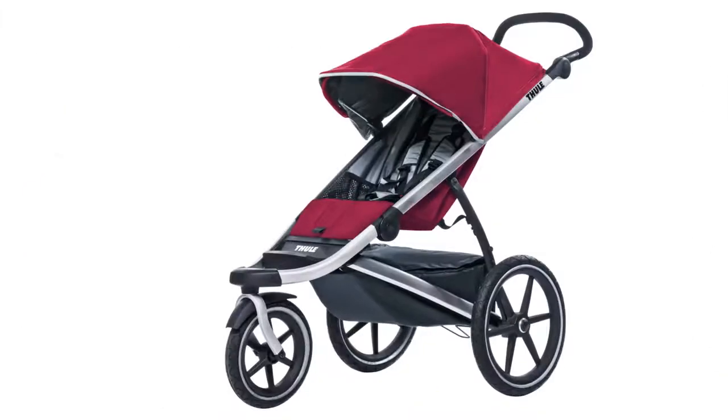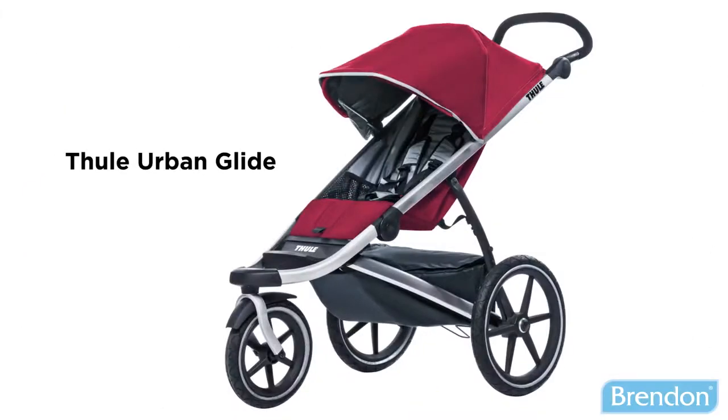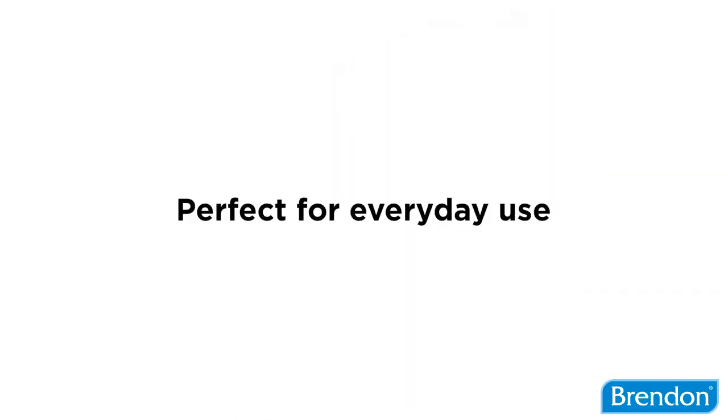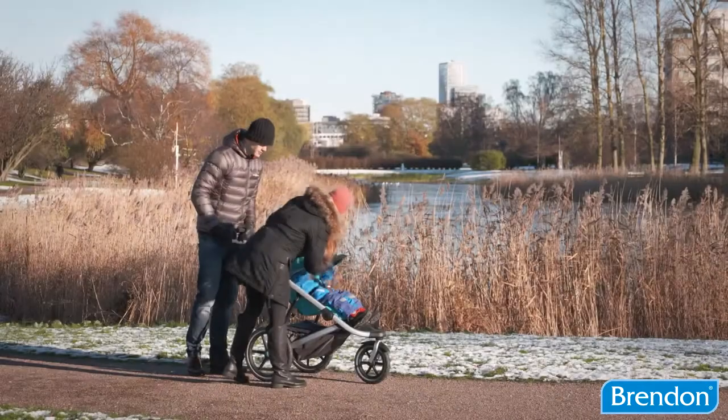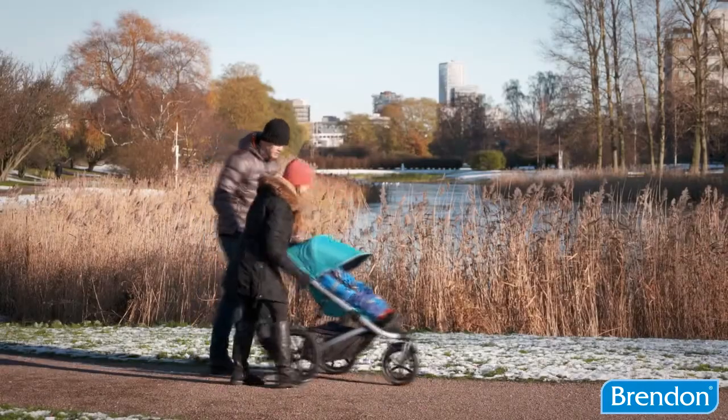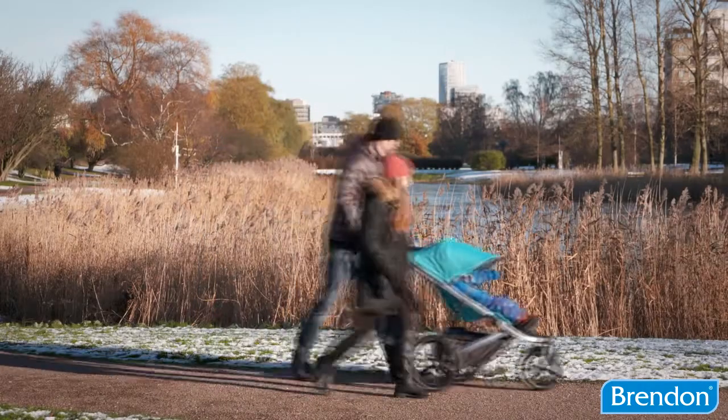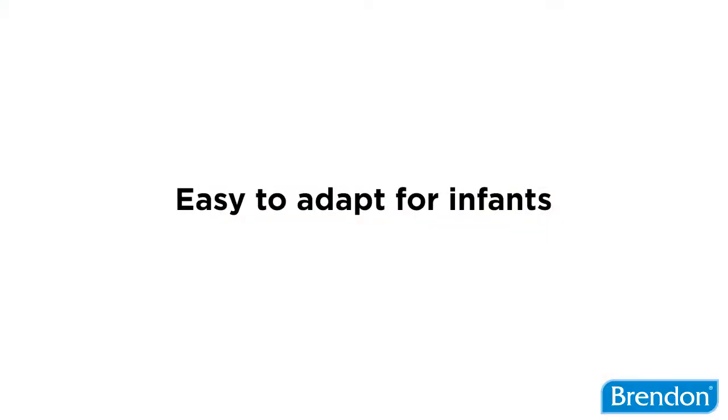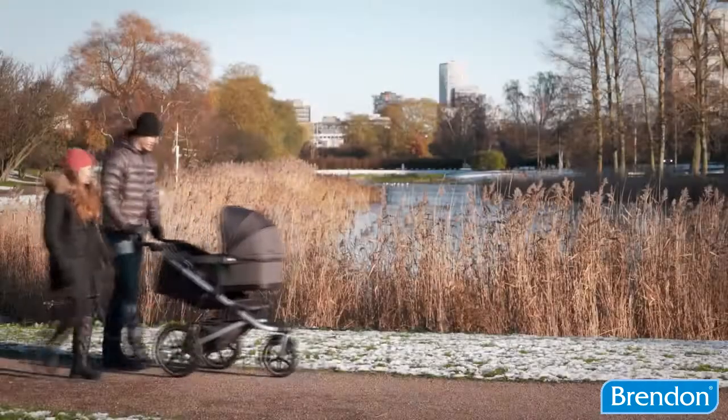Why would a customer buy the Tula Urban Glide stroller? The lightweight Urban Glide is perfect for everyday use for the active family. It can be easily adapted for an infant by fitting it with the Tula bassinet.